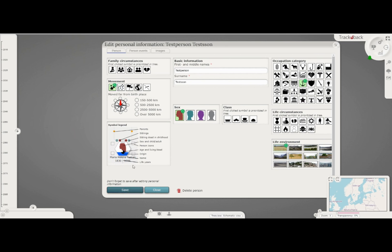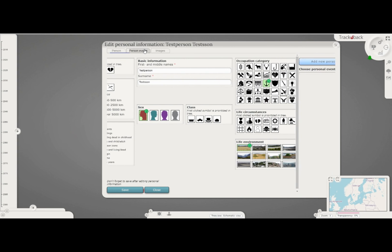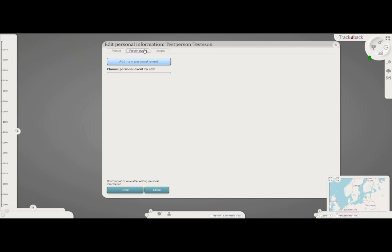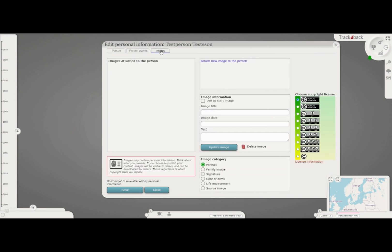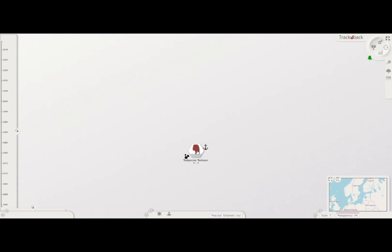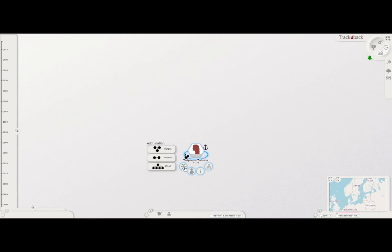You also have tabs for adding personal events or images. Then you can start building your tree by adding relations. There are other guide videos that show these tools in detail.